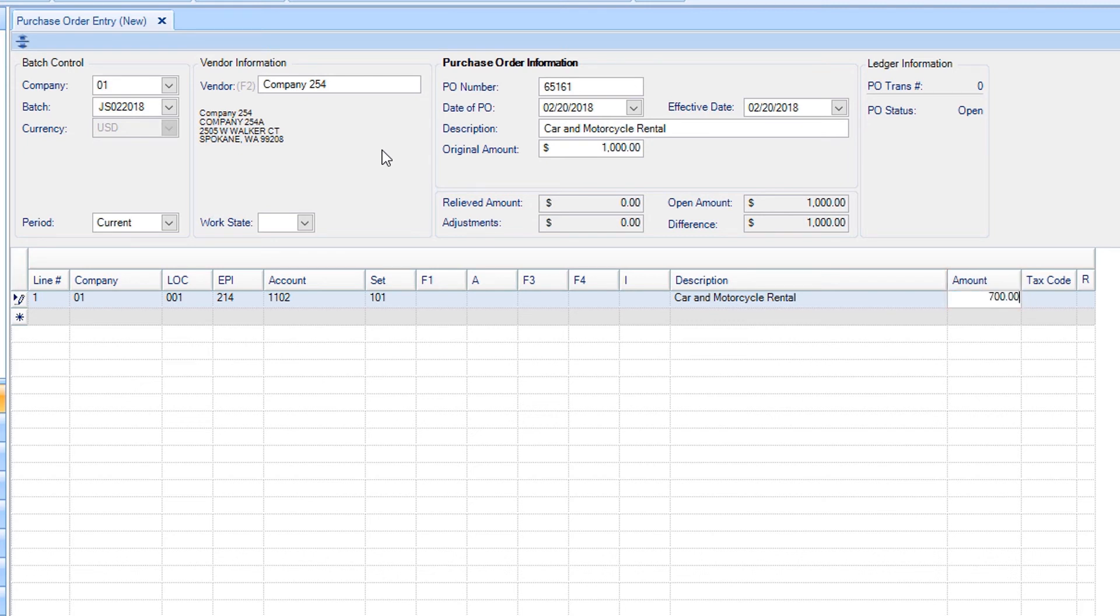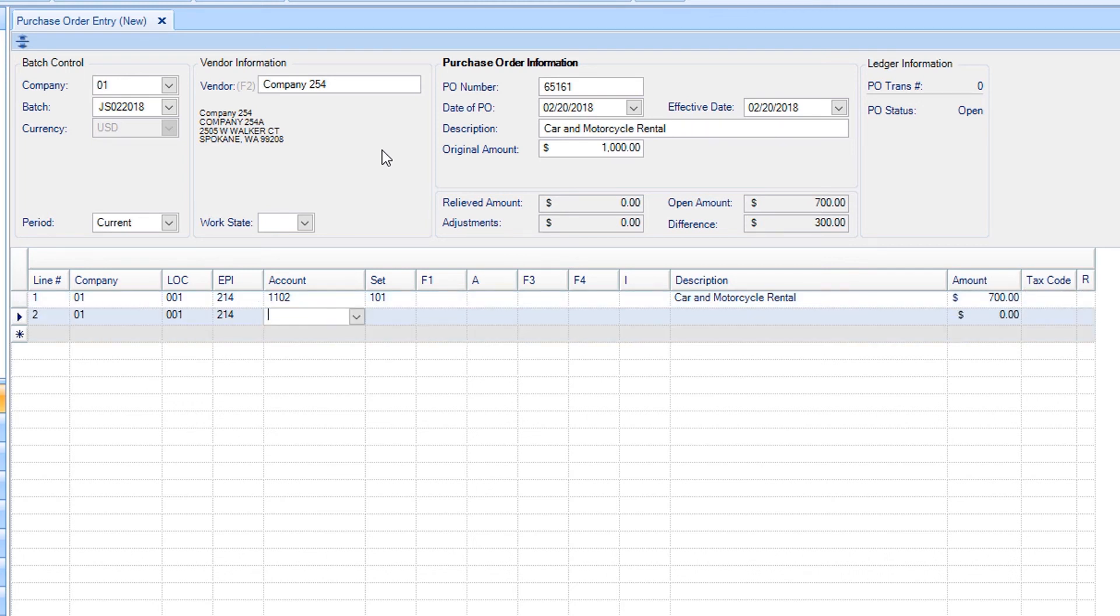If you have more than one line, tab through all the fields to the second line, and all of the information from one line will populate, including the description.